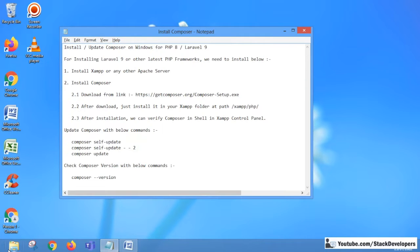Hello everyone. In this video we are going to install Composer on Windows for PHP 8 and Laravel 9. Composer is a tool for dependency management in PHP.